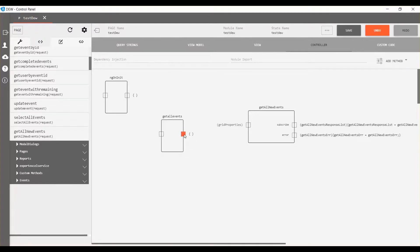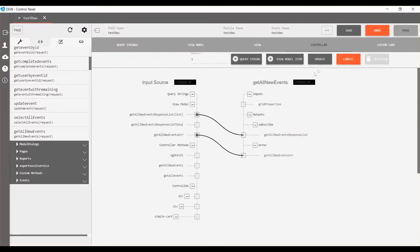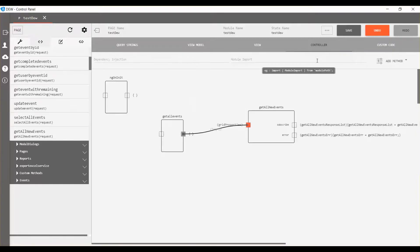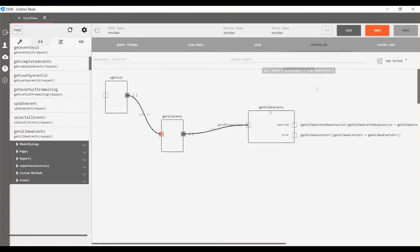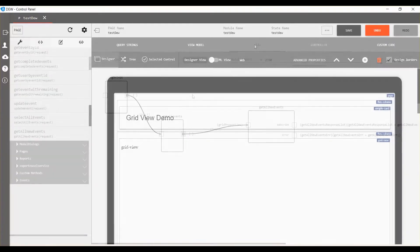Connect get all events to the left of get all new events service. Click the update button in the mapping view. Also connect OnInit to the left of get all events function. Click the update button in mapping view.